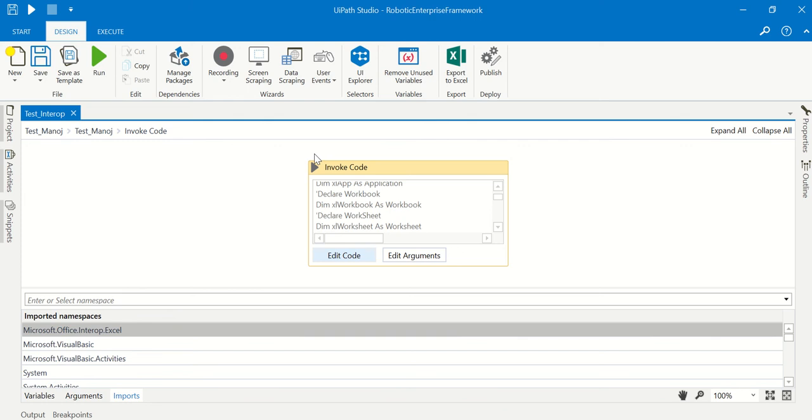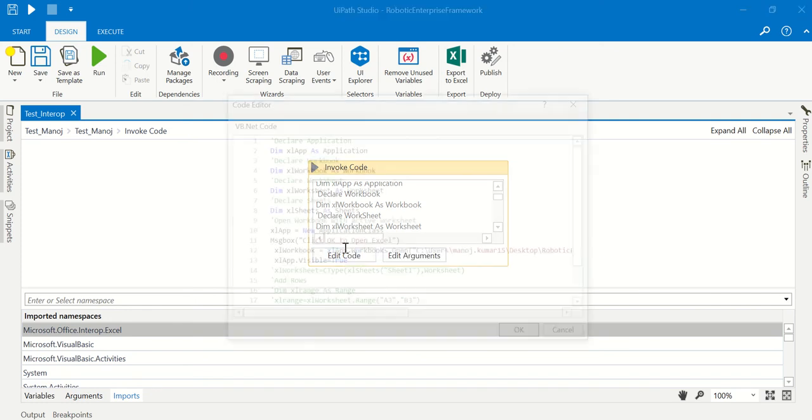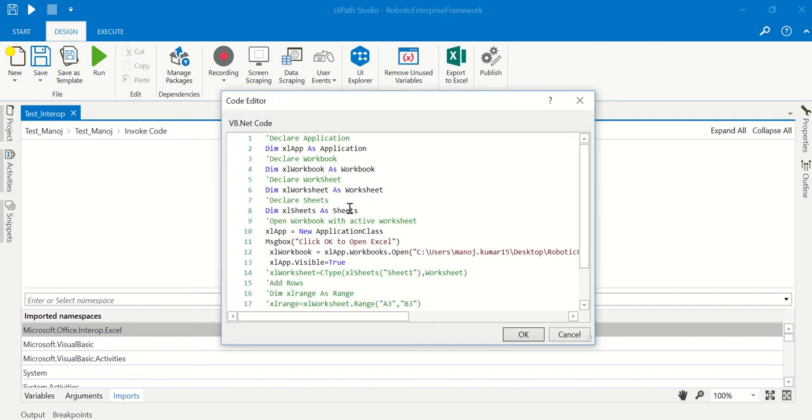Hi everyone, welcome back to UiPath Tutorials. Today I'm going to tell you how to fix the interop error when we write Excel code inside the invoke code activity. We generally find the assembly reference error.